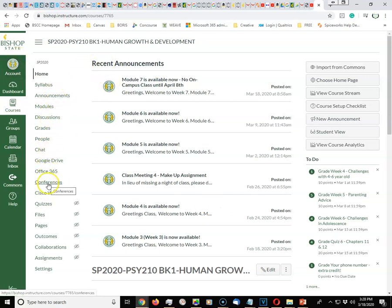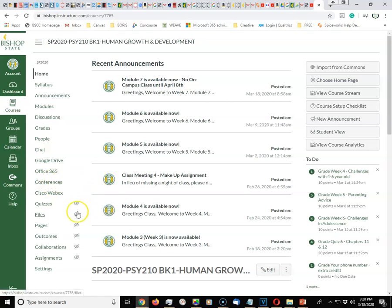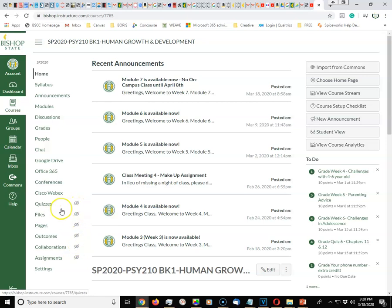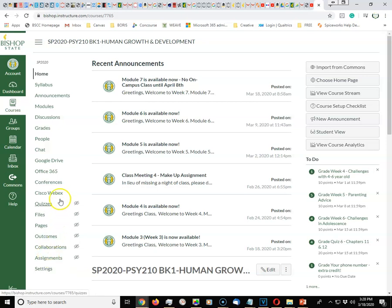You want to make sure that conferences is enabled. The eye with the line through it means they're disabled to your students. To enable this, go into Settings and Navigation, and then make sure conferences is enabled.